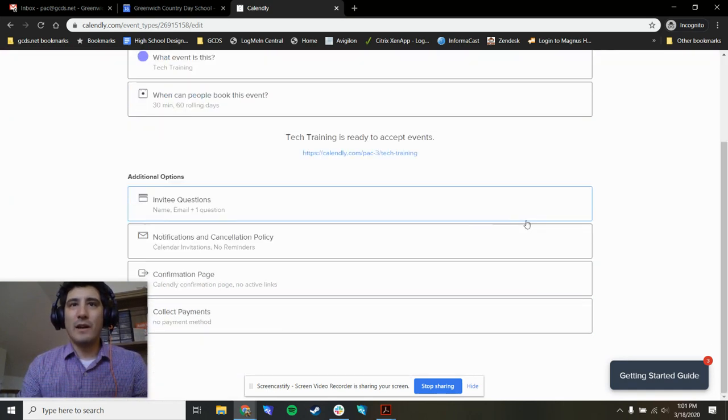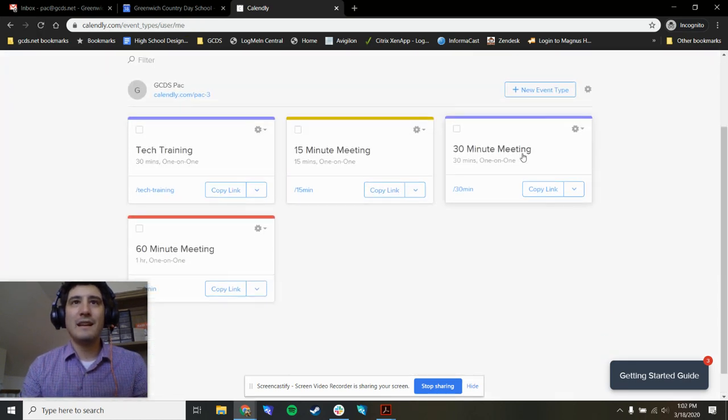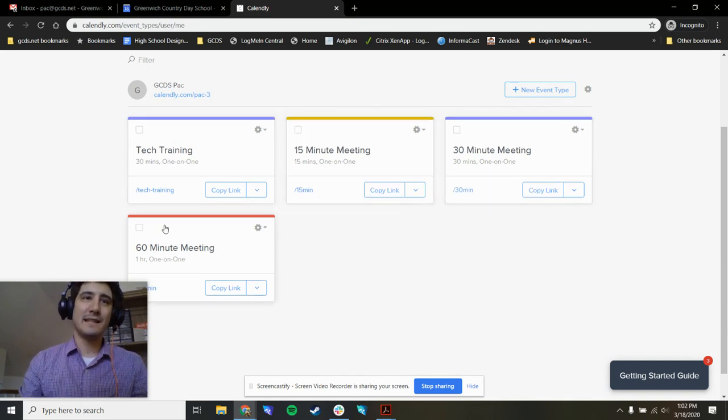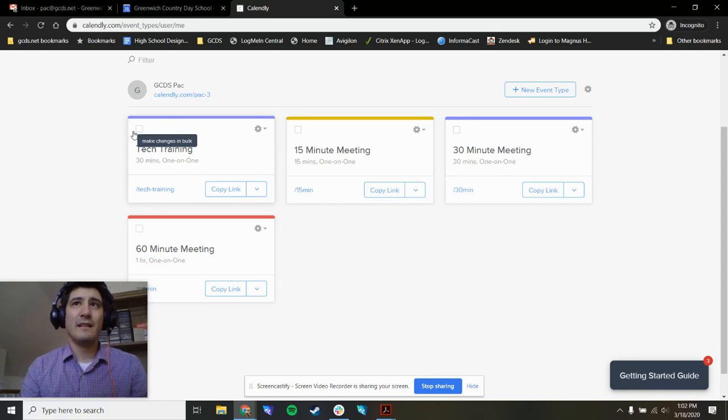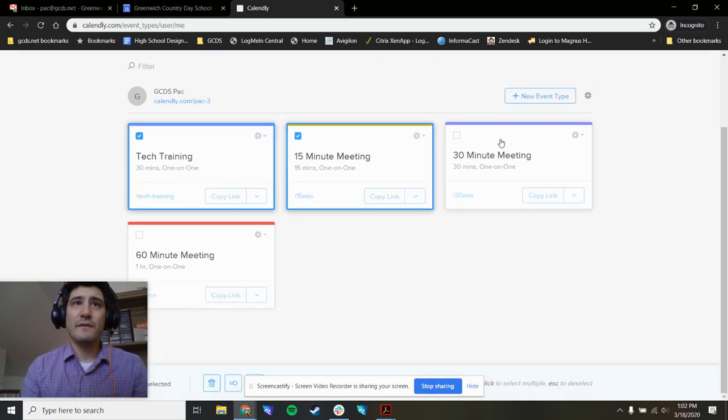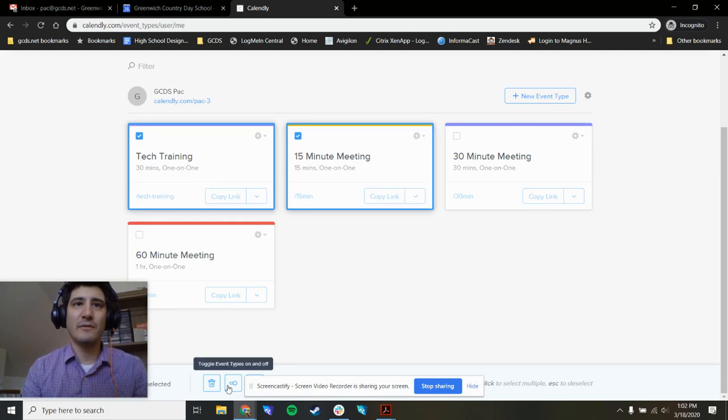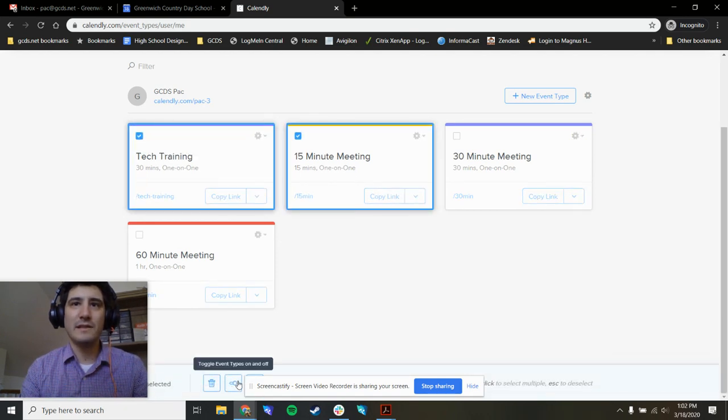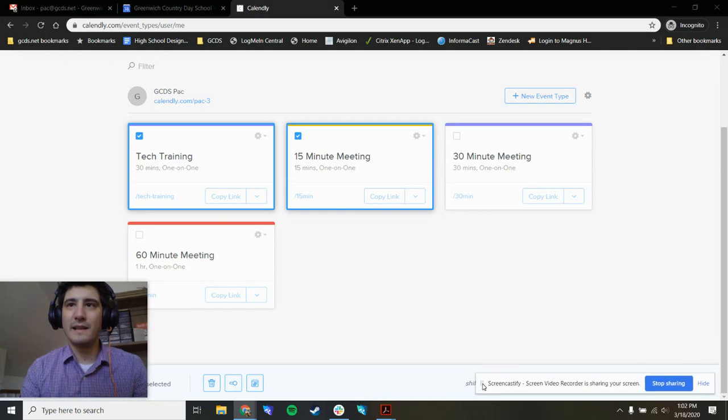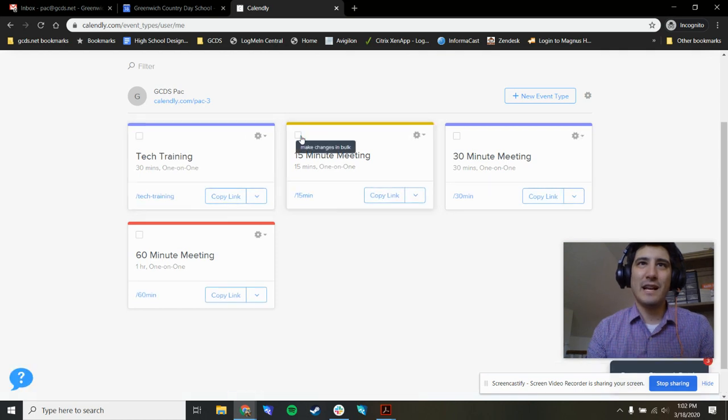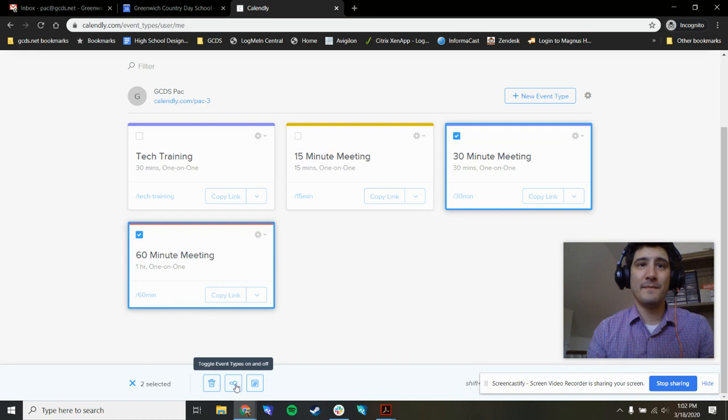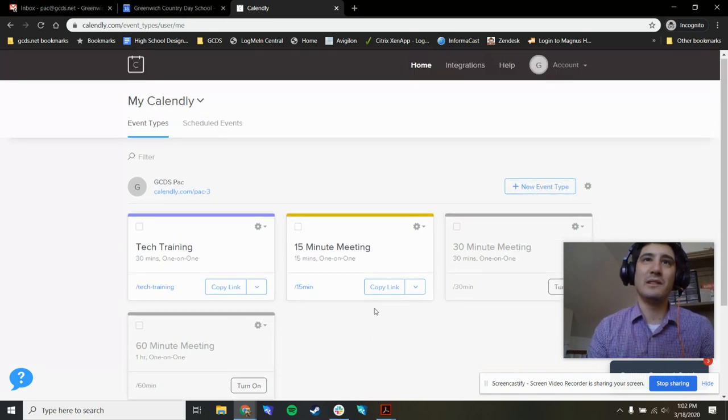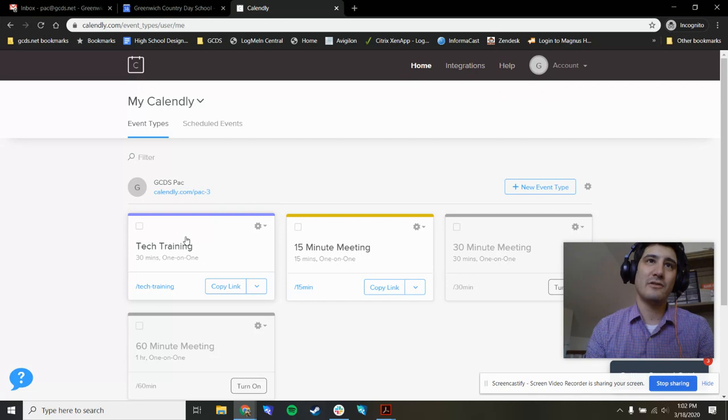When we are done, if we go back to event types, you can see we had 15 minute meeting, 30 minute meeting, 60 minute meeting, and now there's this one for tech training. I have four different types of meetings. Maybe I want to make just two of them available. I'll turn these on by clicking them and using the toggle switch down here. This might be a little hard to see because of the screencastify tools. So I can check the boxes on events. Maybe I want to turn these two off. I can toggle these and turn them off. So now people will not be able to book this 30 minute and 60 minute meeting, they'll only see 15 minutes or a tech training.